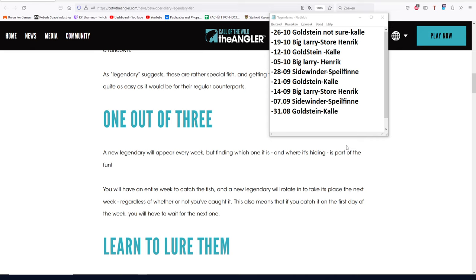Let's get started with the basics. On Wednesday there is no legendary. The legendaries spawn in on Thursday. There is only one legendary spawning in every reserve, so one in Golden Ridge and one in Norway. That means you can only catch it one time. If you don't catch it Thursday, you got a new one, but Wednesday you cannot catch them.